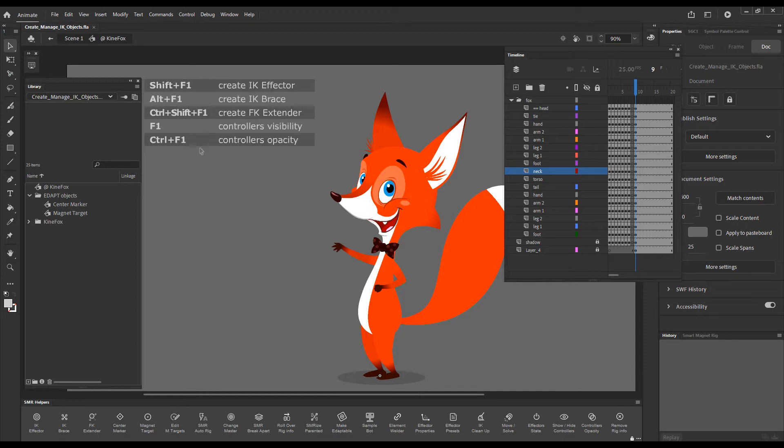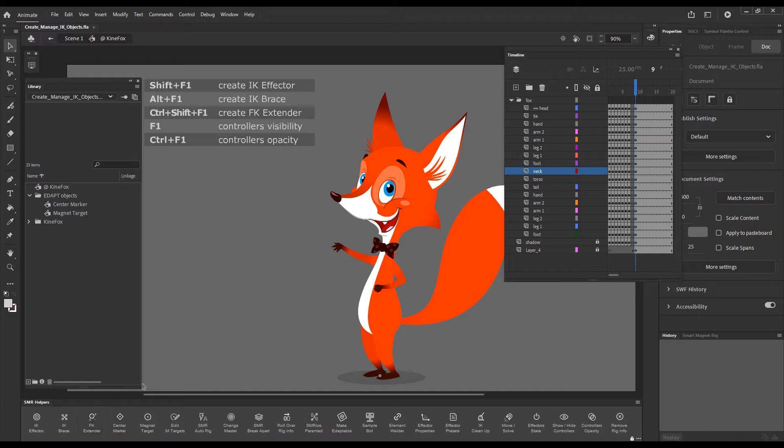All functions are available as shortcuts and also for convenience can be accessed via buttons in Smart Magnet Rig Helpers panel.